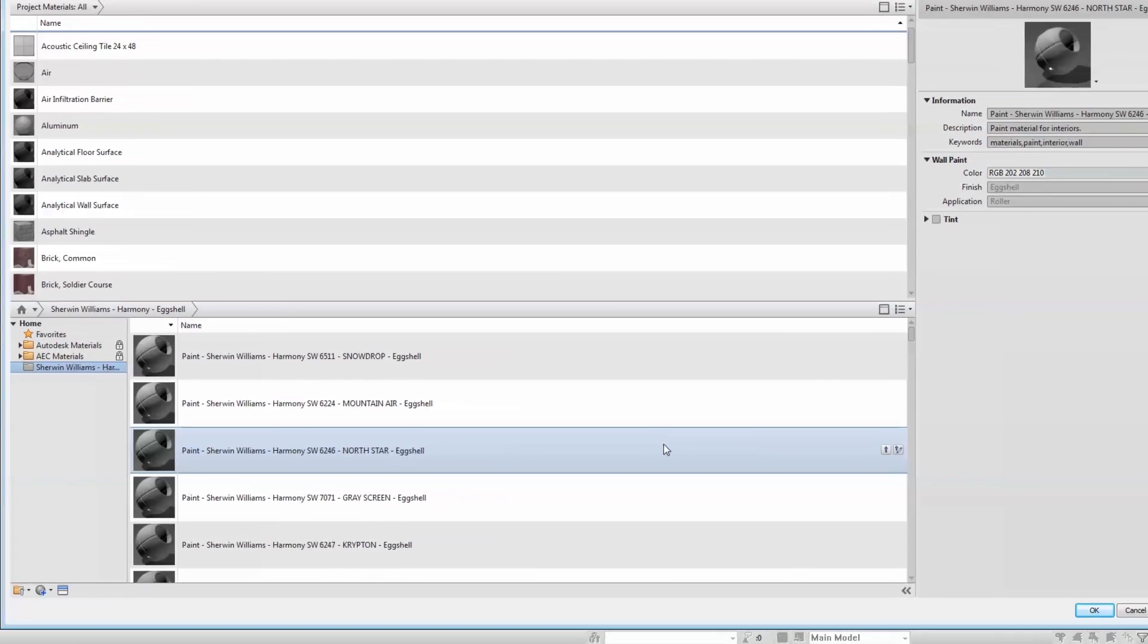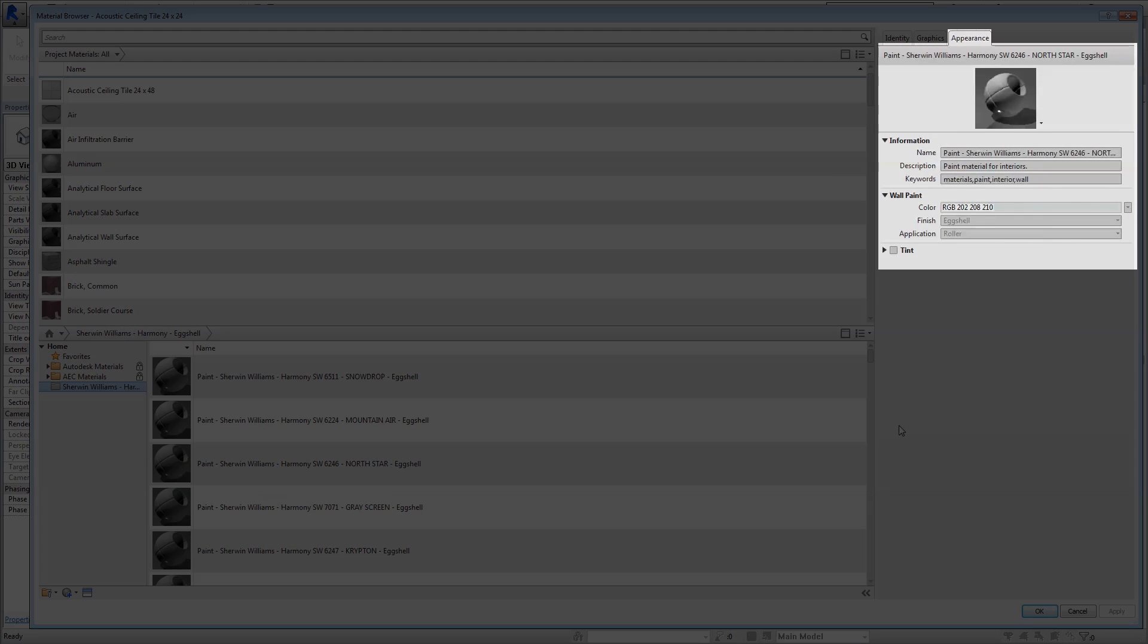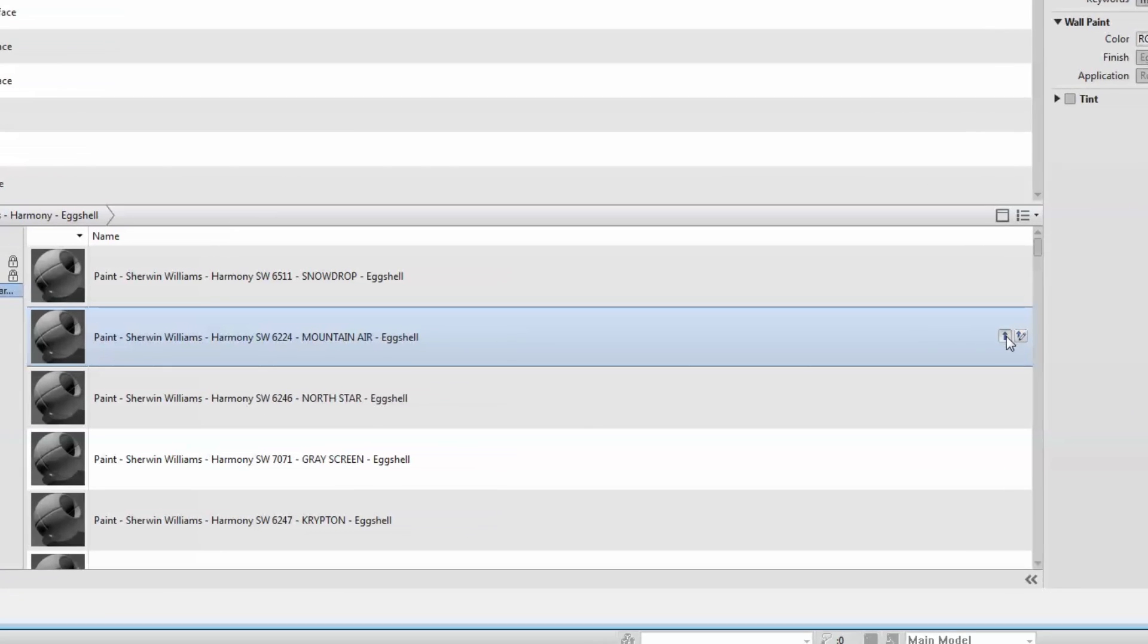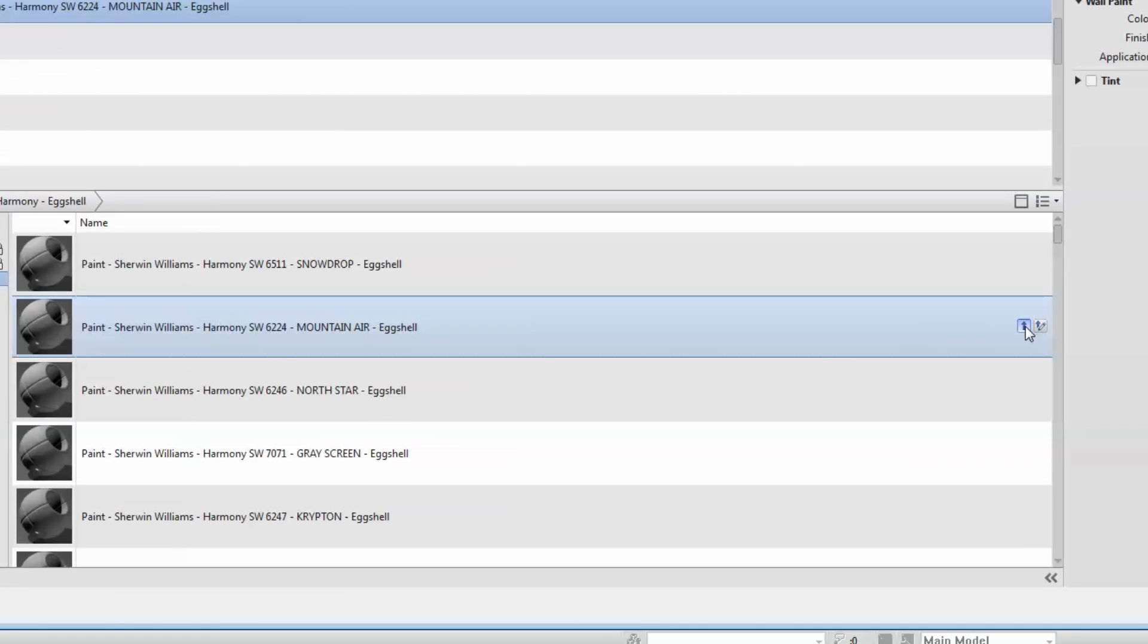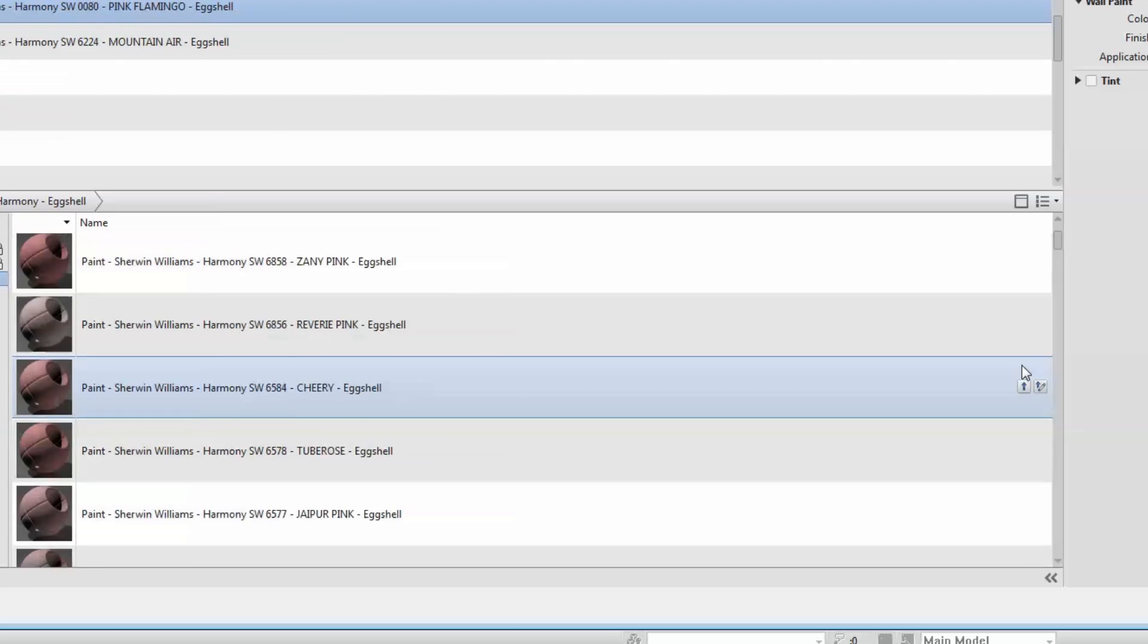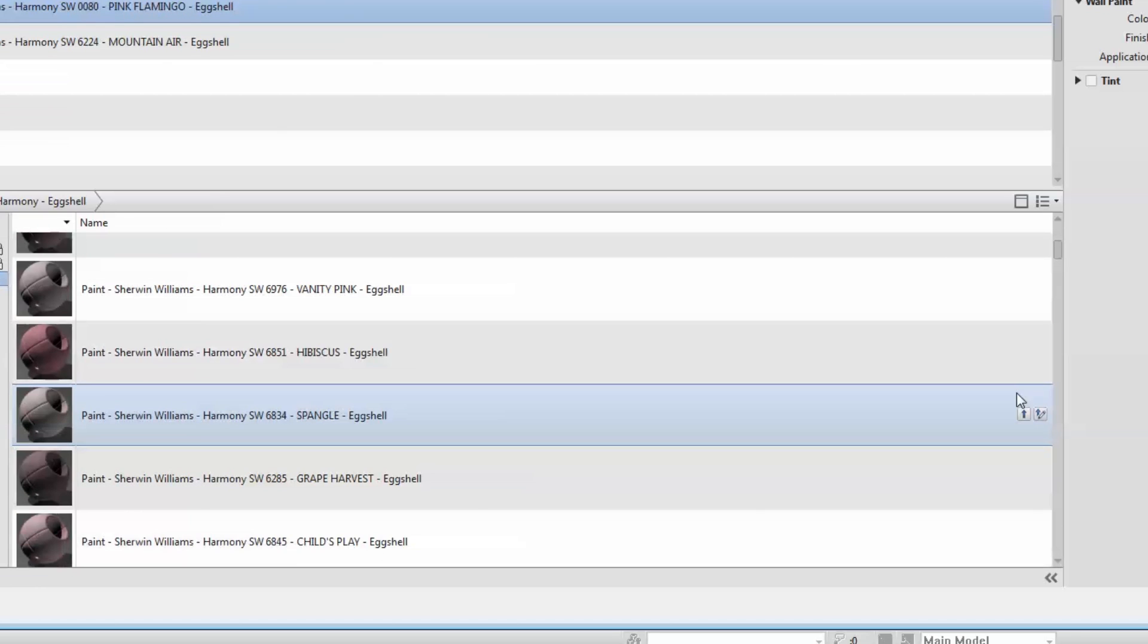Also included are appearance properties relating to the paint sheen. From here, you can load specific colors from your linked Autodesk Library file into your Revit Materials Library or choose to load the entire library.